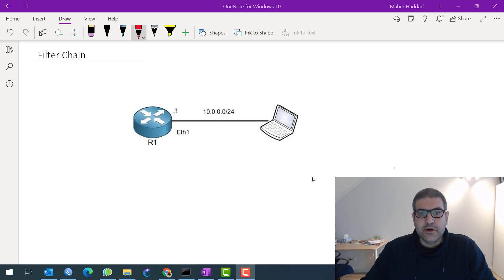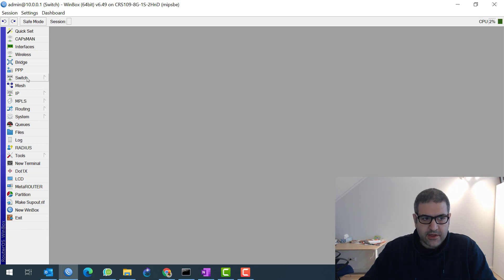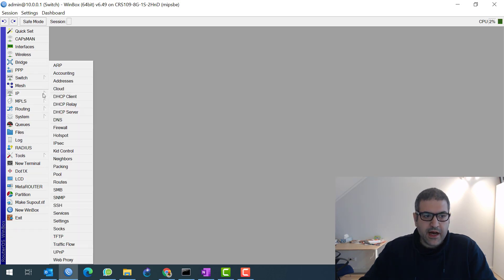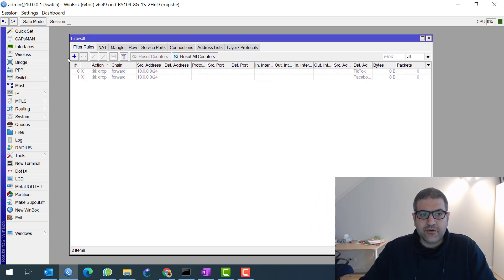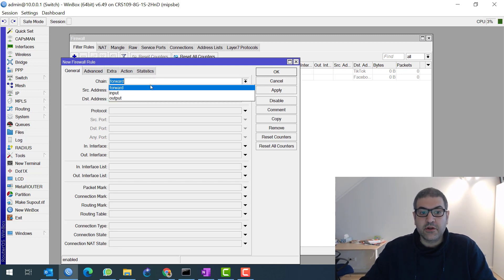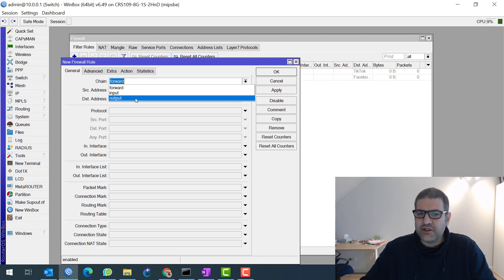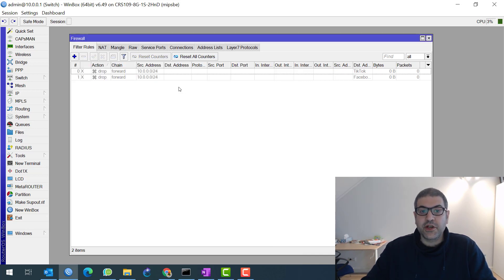On my YouTube channel, to show you about the chains that are inside the filters. If you go to the MikroTik router and look inside, we go to the IP firewall and you have the filter rules. You can see that if you want to create a rule, you have the chain, and this chain can be forward, can be input, and can be output. A lot of confusion among my students and many engineers who work on MikroTik — they don't really understand the difference between those three different chains. In this video I'm going to focus on those chains and show you what each of them can do.